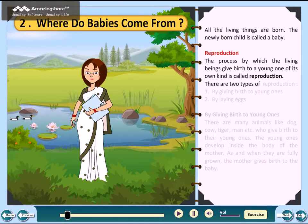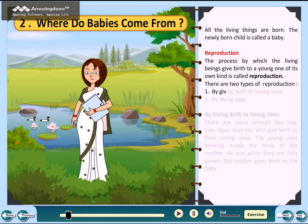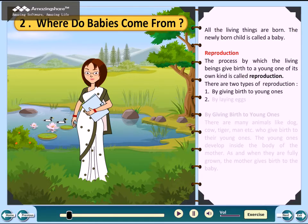There are two types of reproduction: by giving birth to young ones, and by laying eggs.